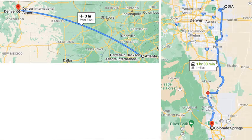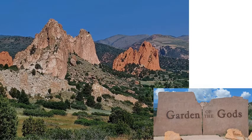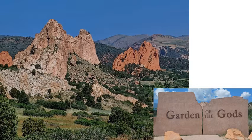My final trip of the summer was right before we started back to school. I flew to Colorado and then drove to Colorado Springs. This is what Colorado Springs looks like — lots of mountains and pretty rocks with different colors than what we have here in Georgia. This is a park called Garden of the Gods, because it is so beautiful with the rock formations that it was given that name.